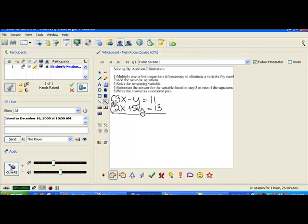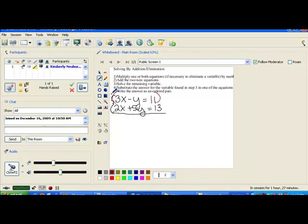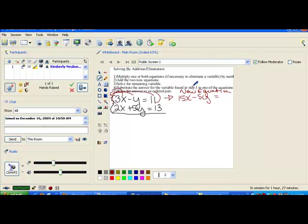If we were choosing x's to eliminate, we'd want one to be a positive 6 and one to be a negative 6, because that's the smallest value 3 and 2 go into. If we choose the y's — which is what I'm going to choose — I notice that one is already negative and one is already positive. So all I need to worry about is the numbers: one is 5 and one is 1. If I multiply the first equation by 5, this would become negative 5y, which when added to the second equation will eliminate with the positive 5y. So I'm going to multiply the first equation by 5, giving a new equation of 15x minus 5y equals 55.